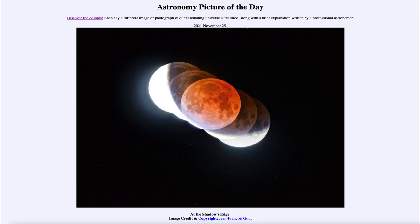From the NASA website at apod.nasa.gov/apod, today's picture for November 25th of 2021 is titled 'At the Shadow's Edge.' So what do we see here? We see another image of the lunar eclipse.